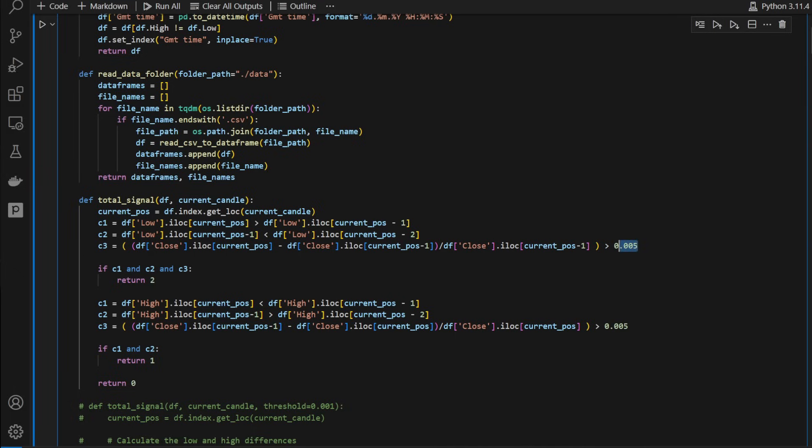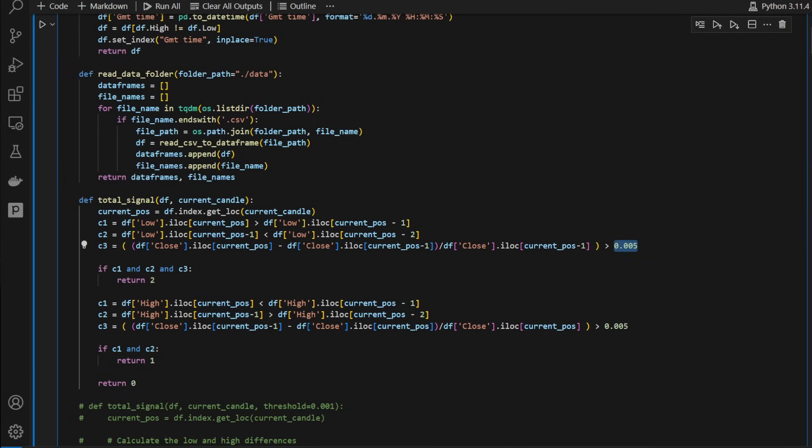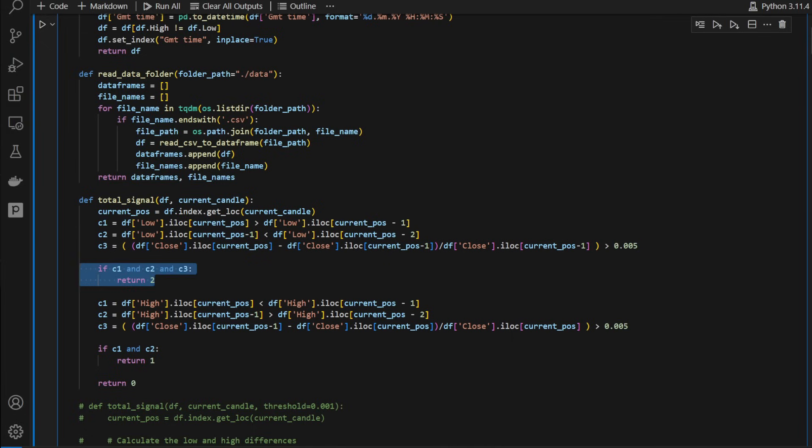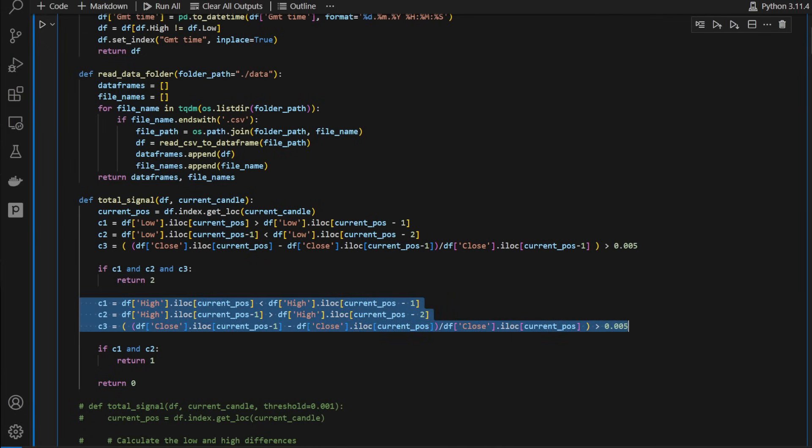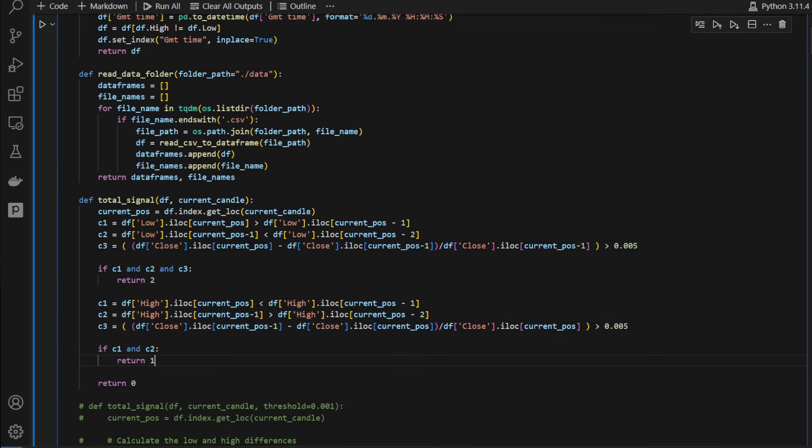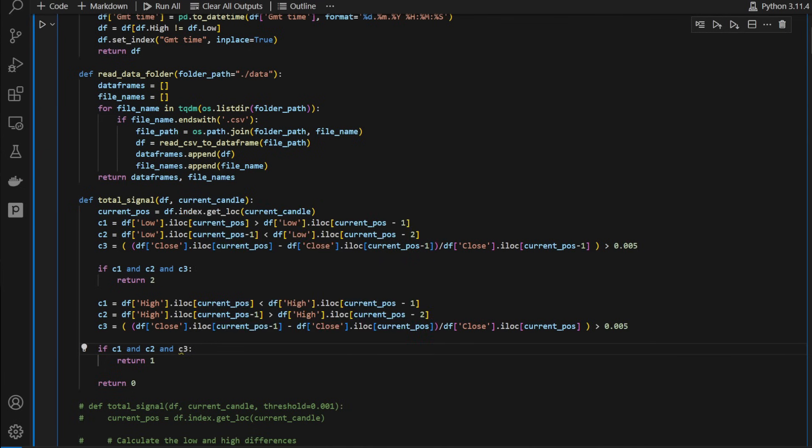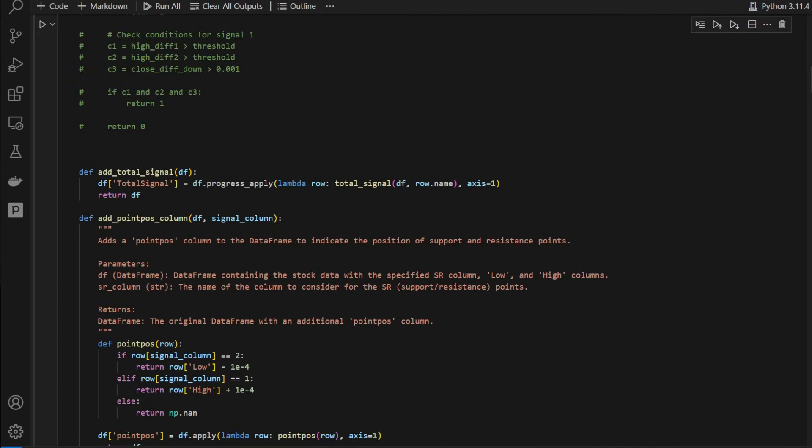For now we can change the threshold as you can see. It's just a parameter, a constant that you can modify and see how it will influence the results of the strategy. Whenever we have these three conditions we have a long signal, the function returns 2, and then the symmetrical conditions are here, in which case we have a return 1. So I'm going to add C3 here because apparently I forgot to add it. So we have three conditions.